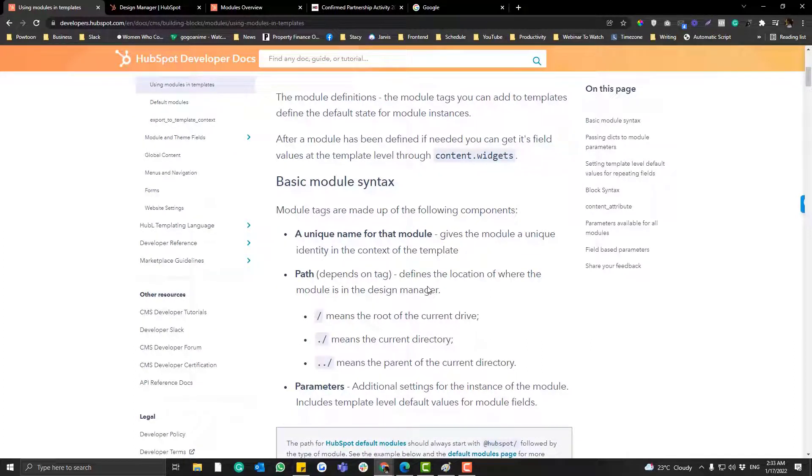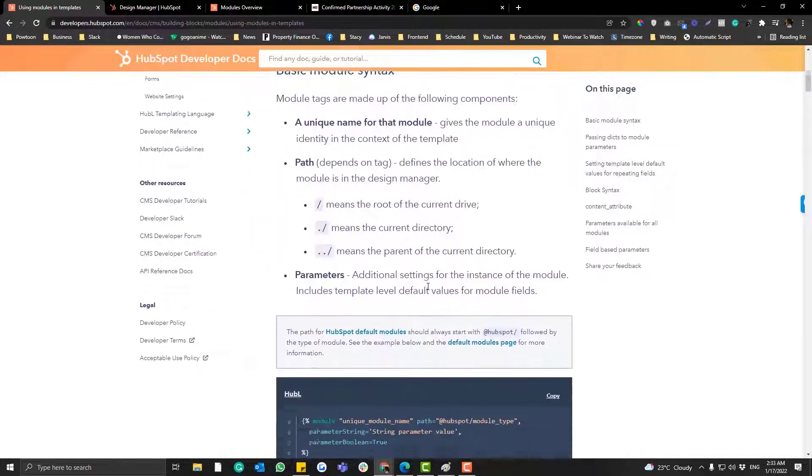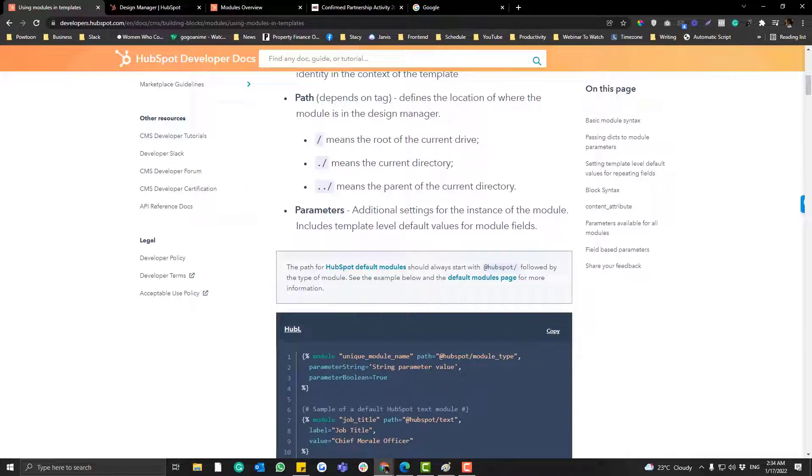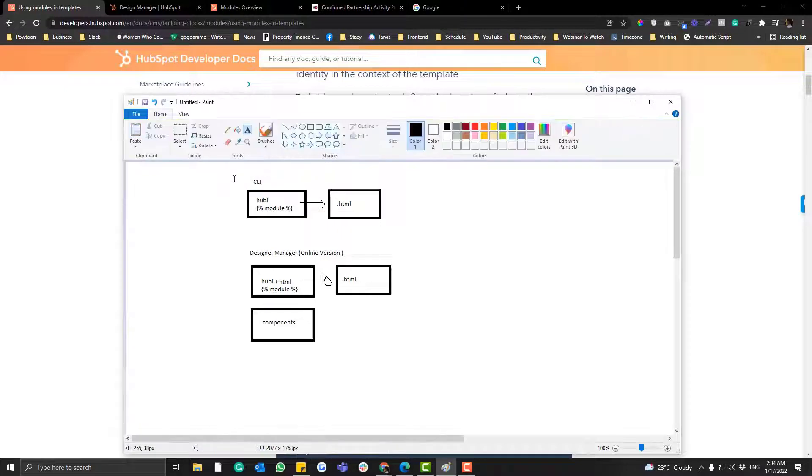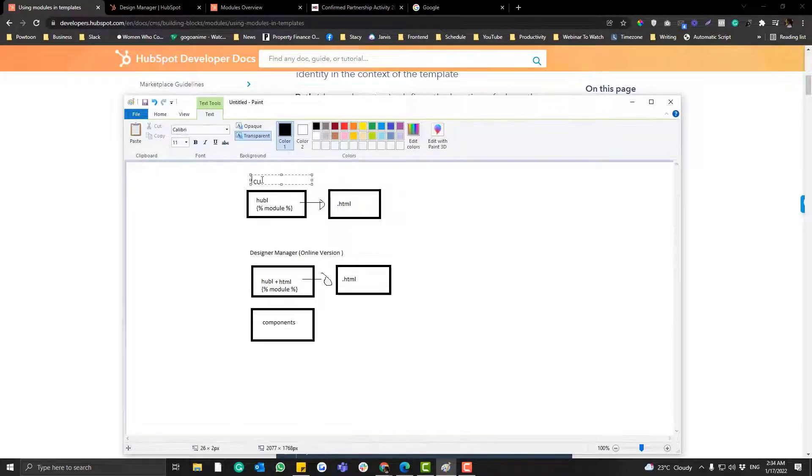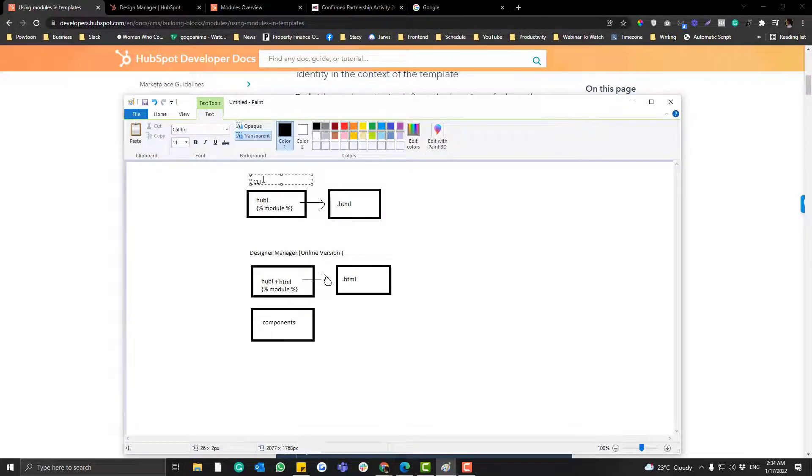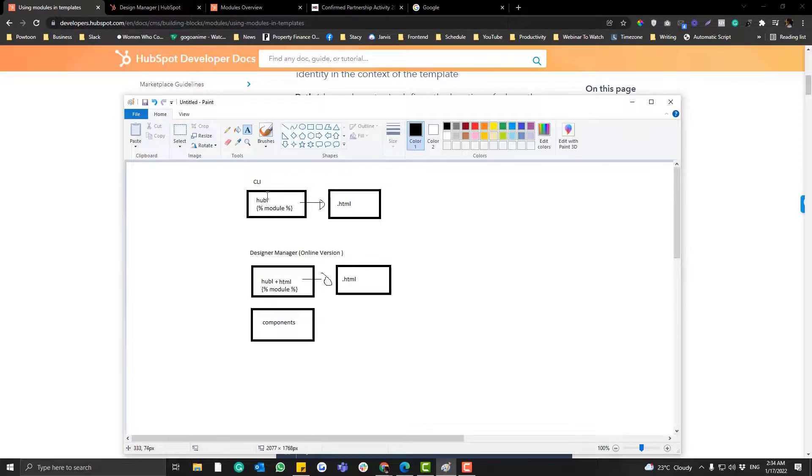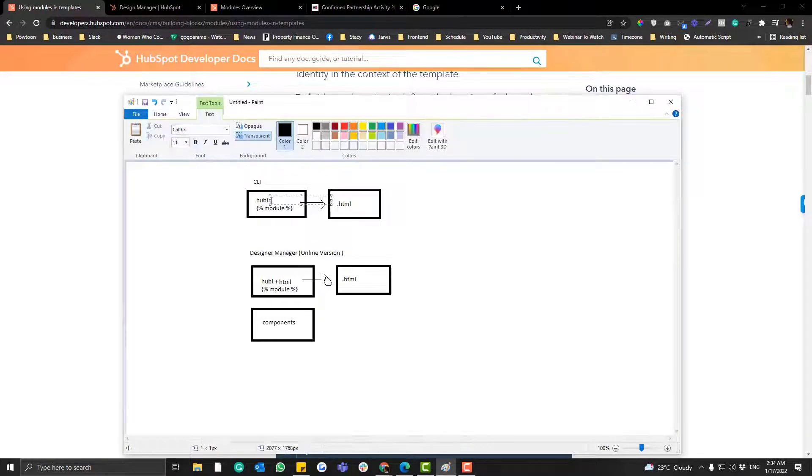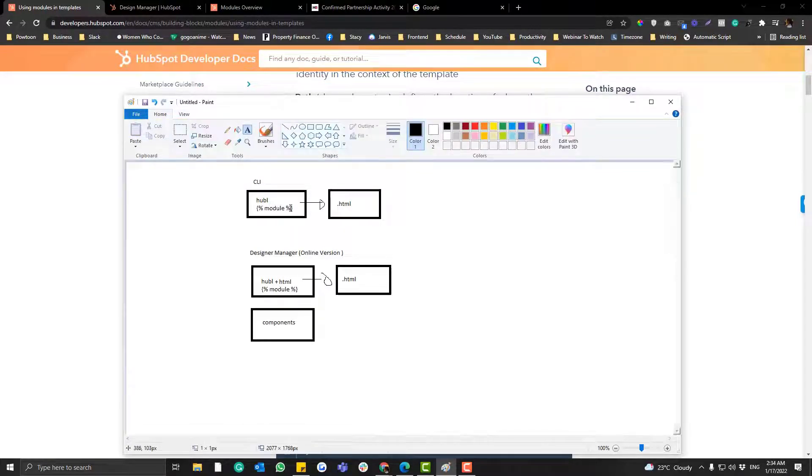Basically there are two ways for you to create modules. First one is via CLI. When you say CLI, you can use an IDE for that like Visual Studio Code. And then the way for you in creating modules are just via Hubble.